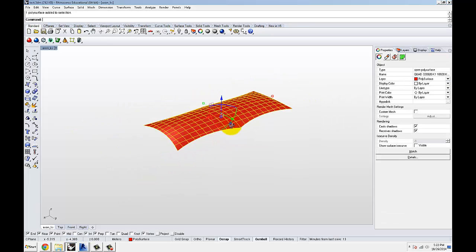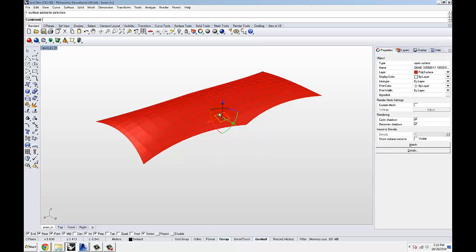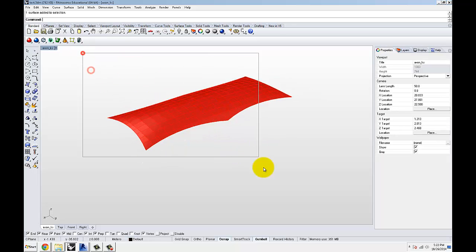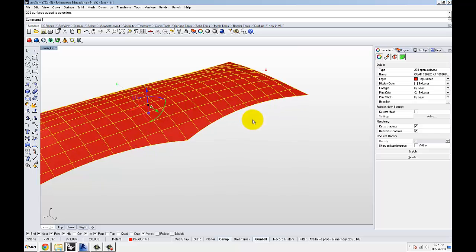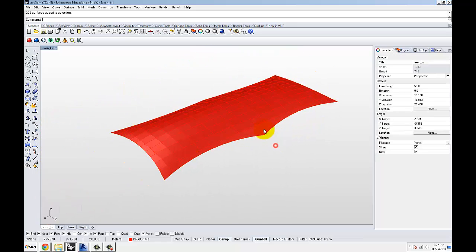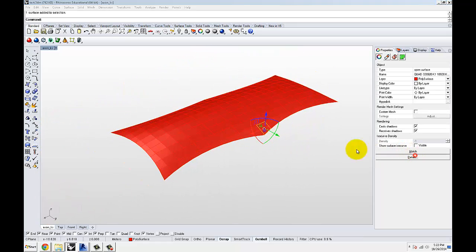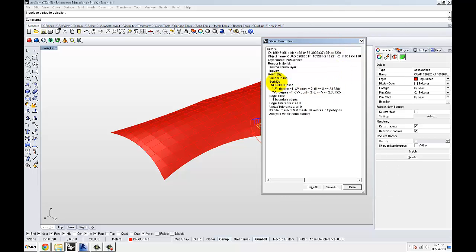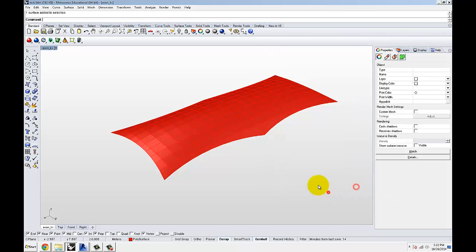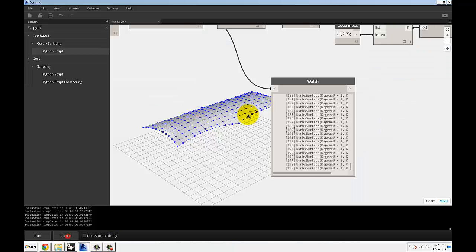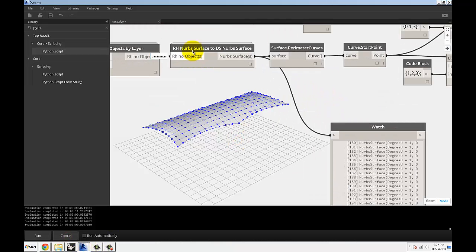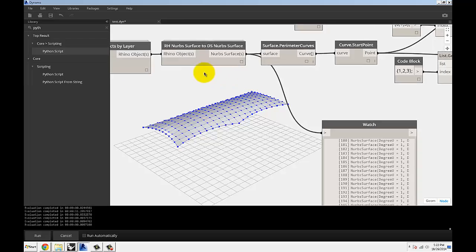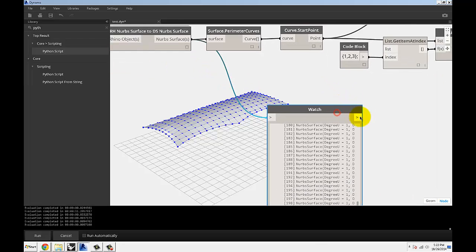And how I know there's 200 of them, if I was to explode that polysurface and select them, there's 200 open surfaces. And each one of them, if you were to get details, is a NURBS surface. So that's why we're using the NURBS surface component and that's why it gives you 200 of them.